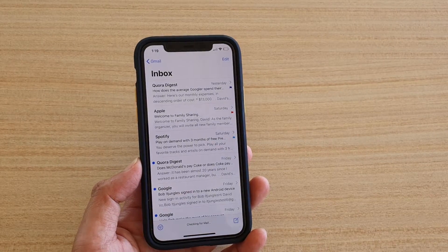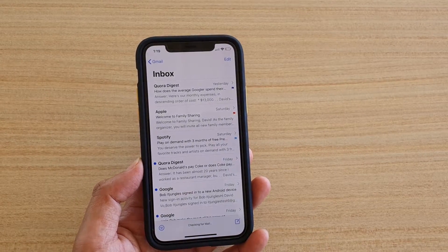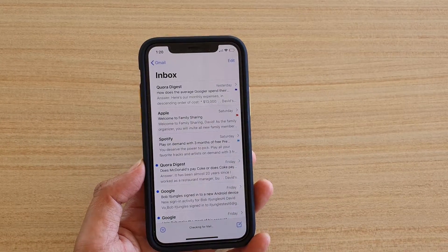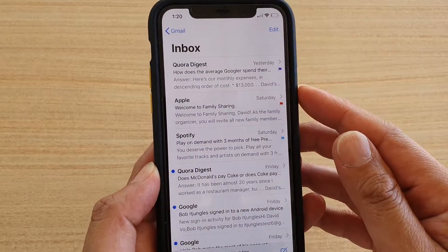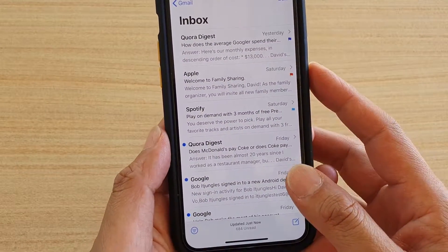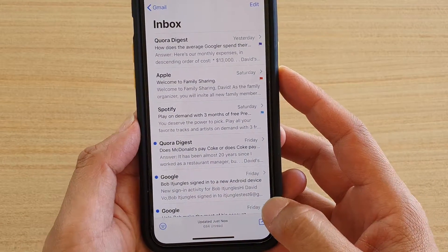In this video we're going to take a look at how you can change the email flag colors on your iPhone running iOS 13.